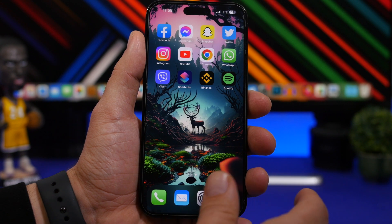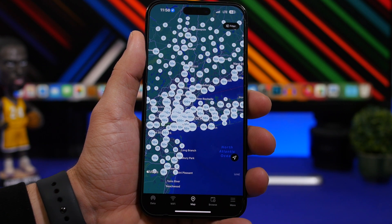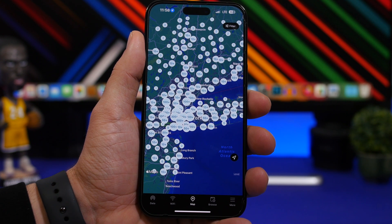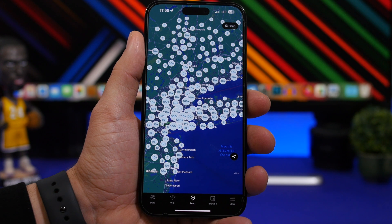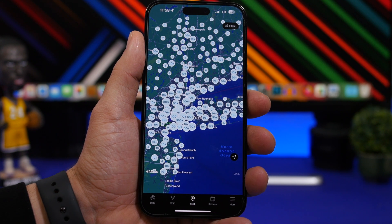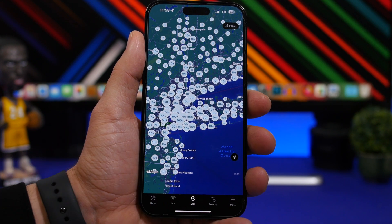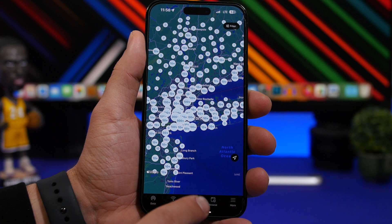All you have to do is install the app and launch it on your device. You can use your location, so the app will find your location and find the networks available right close to you, or you can just go ahead and pick any location you want from the map.